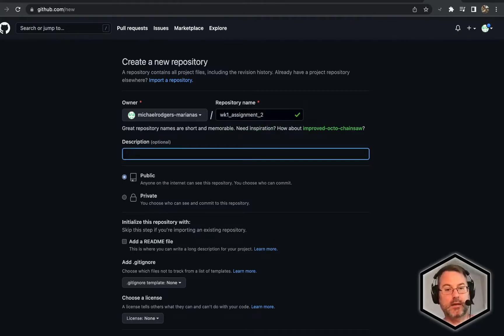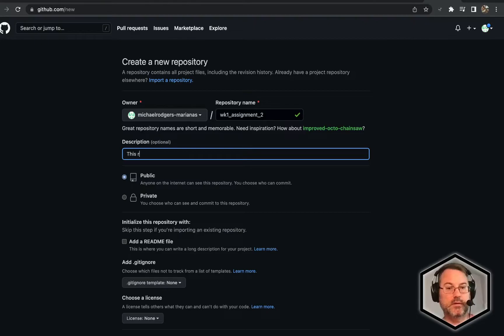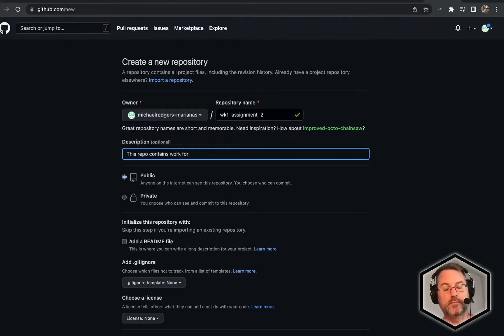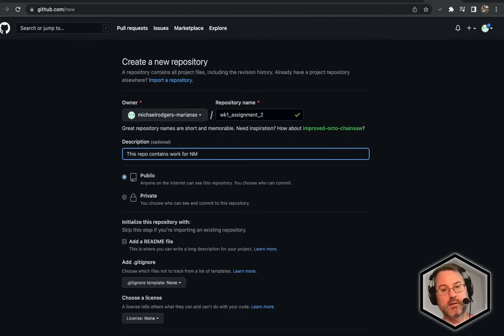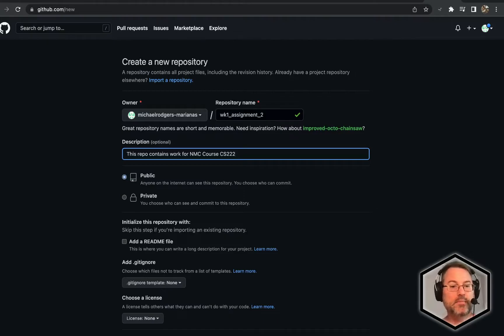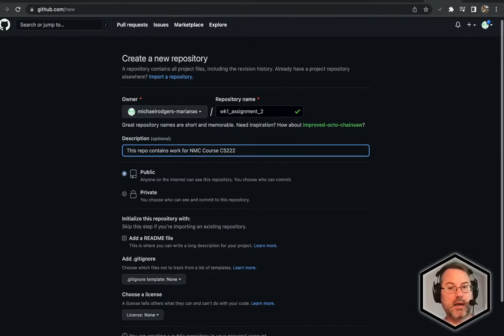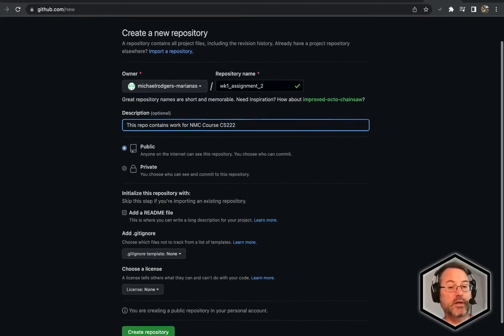This is optional, but you could put whatever you want in here. This repo contains work for NMC course CS222. We want to keep this public because you're going to share this with me.